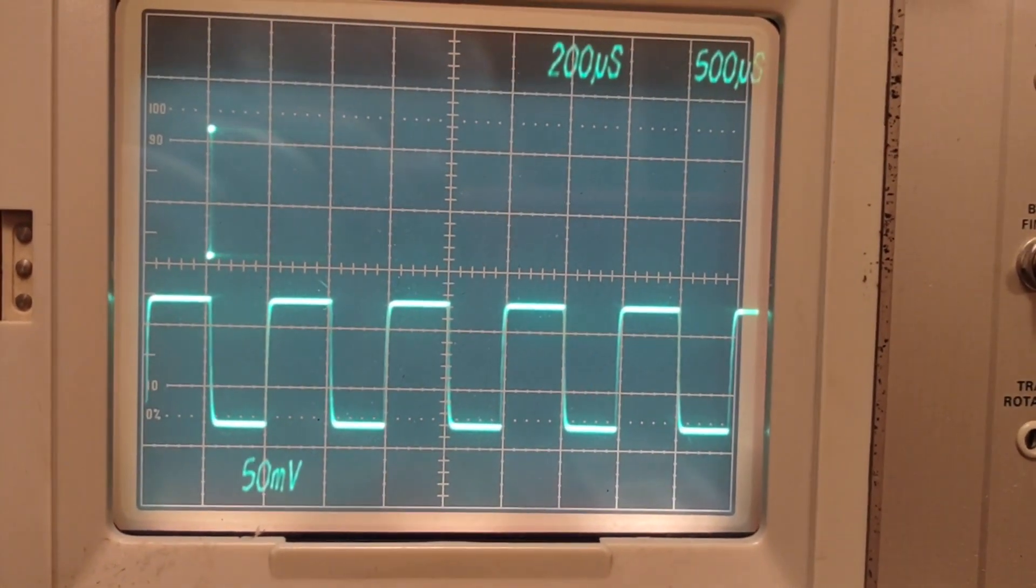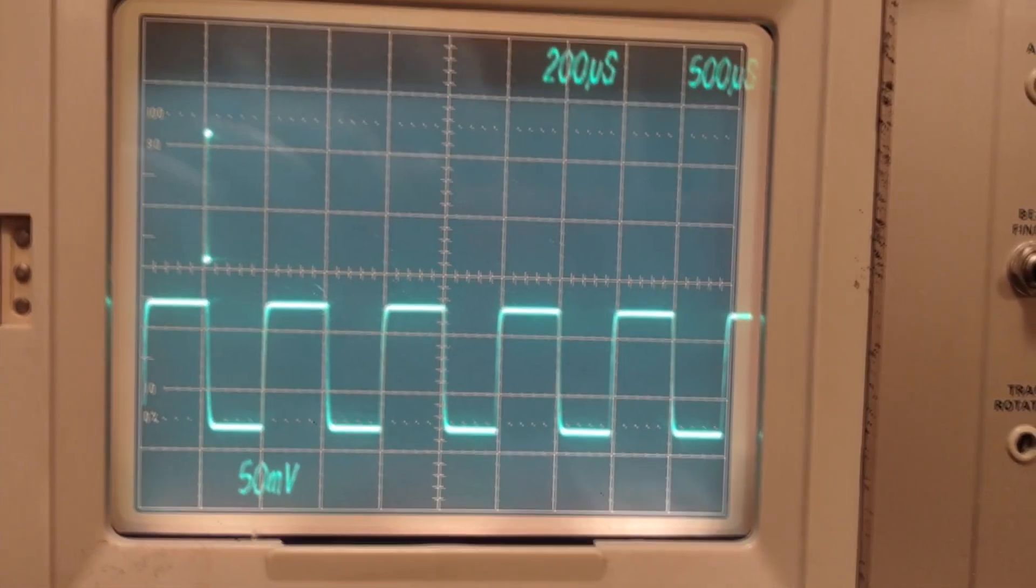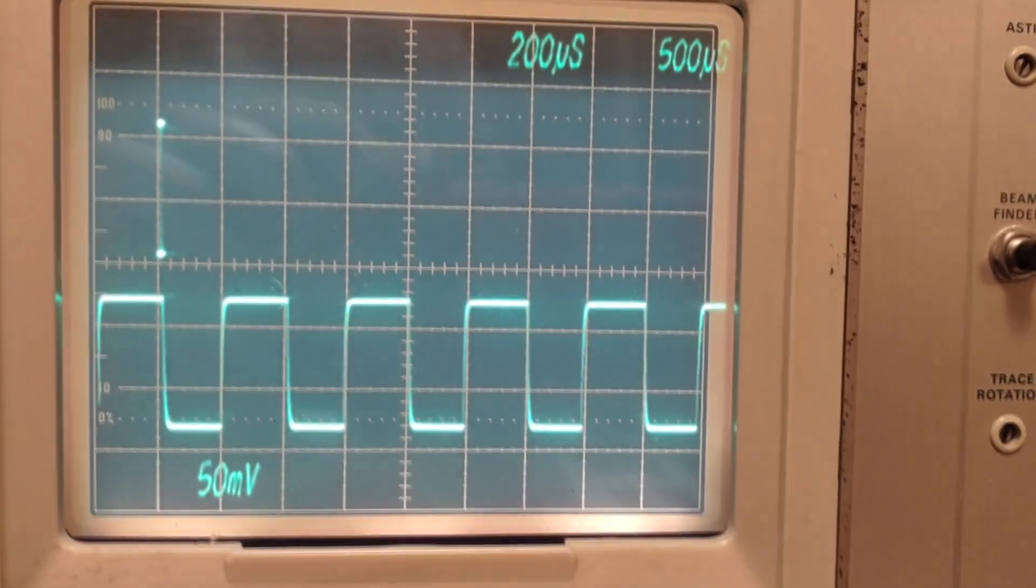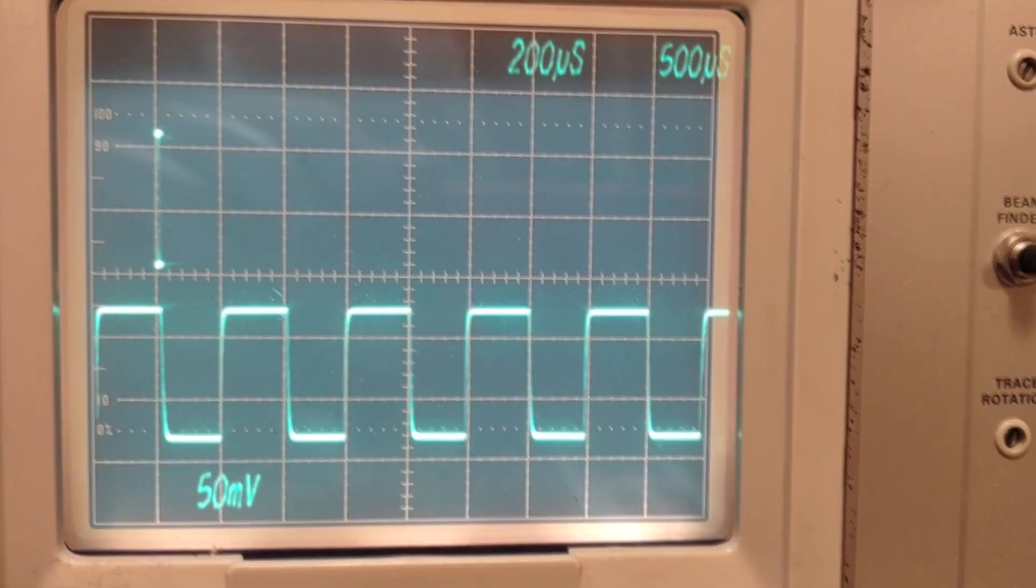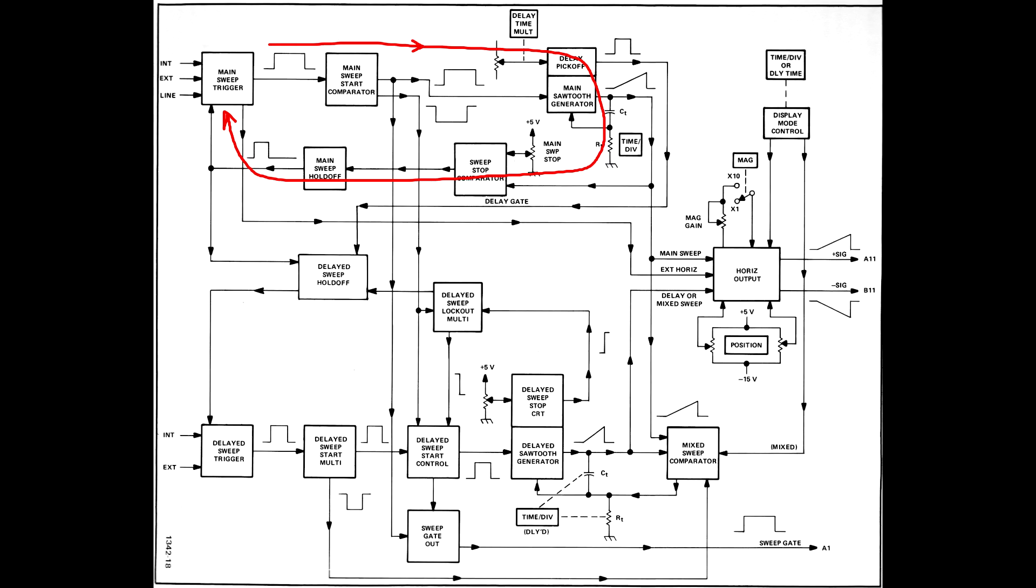If the sweep is not running it should be blanked, so why the dots are showing is a mystery. A complexity of debugging sweep problems is that the circuitry is arranged in one or more feedback loops. A failure at one point in the loop could cause incorrect voltages or waveforms at other points on the loop, so it's hard to pinpoint the failure.